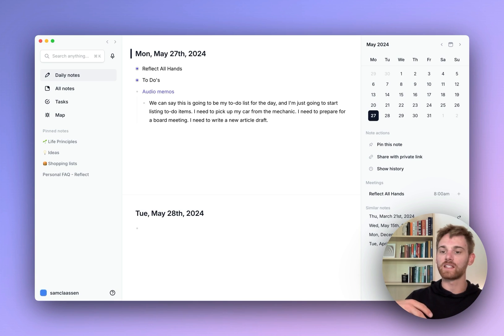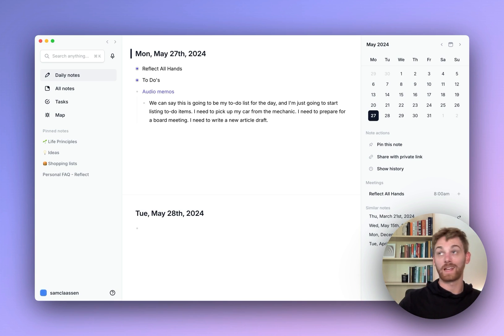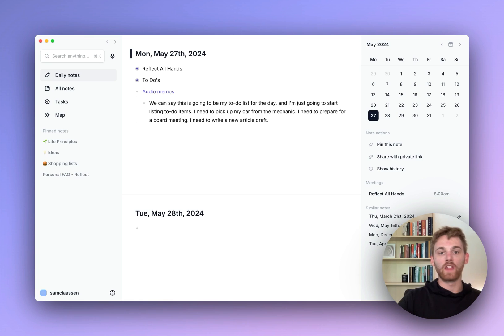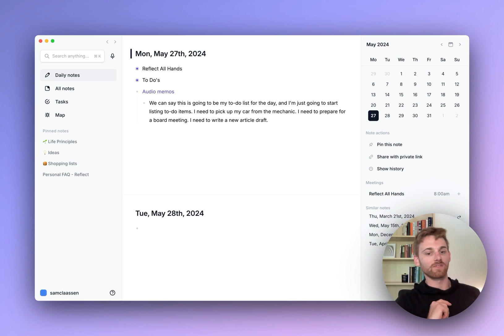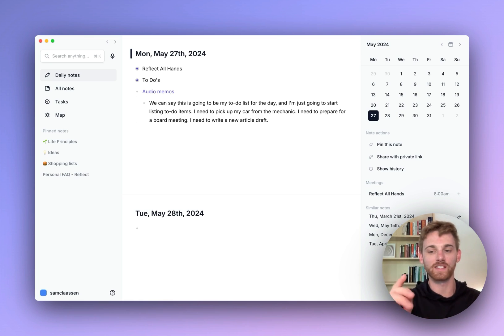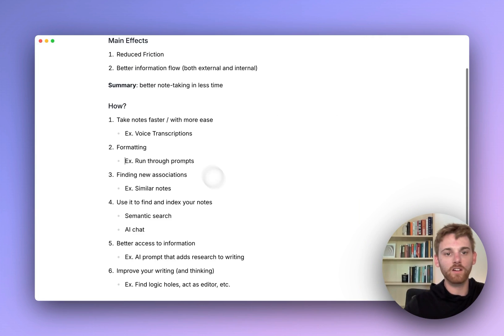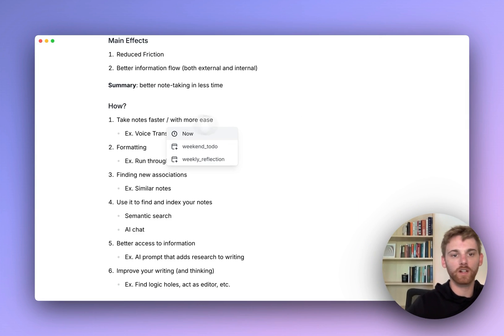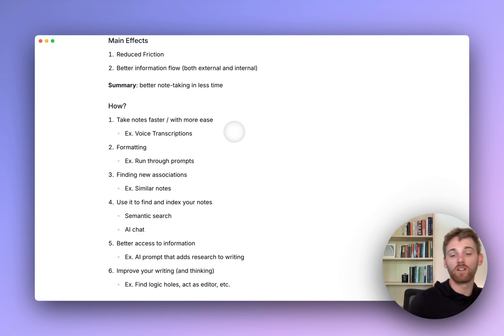Depending on how long the recording was, it'll take a little bit to transcribe. That one will probably be pretty fast, it was pretty short. There we go. If you have one that is an hour or something, it might take longer. Then I would format this right now, but that's going to be one of the next ones. So instead I'm going to go back to my main note.